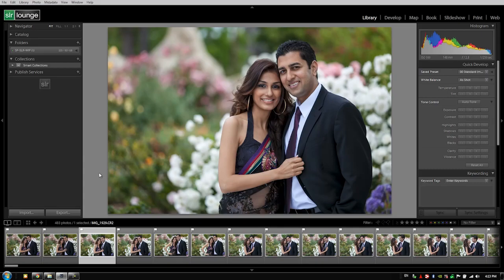This video is really more of a short tip. Whenever you guys are culling — culling is the process of rating your images, so flagging, rejecting, and so on — you want to always cull from the library module. The reason being is that the library module is designed for speed and organization.